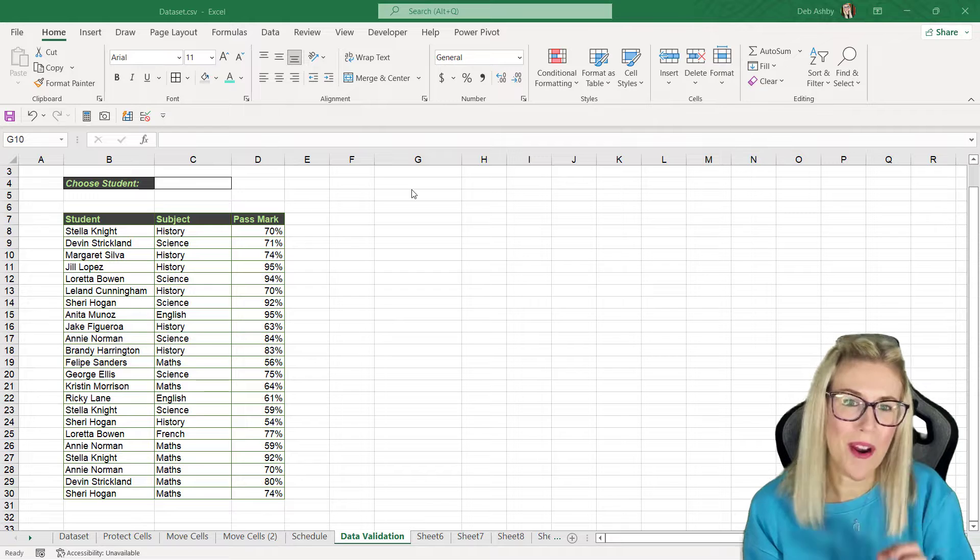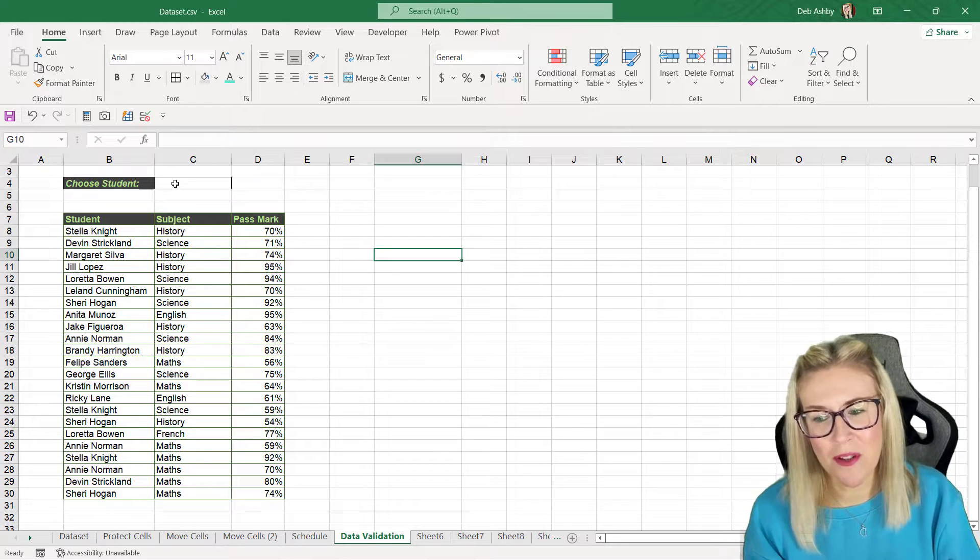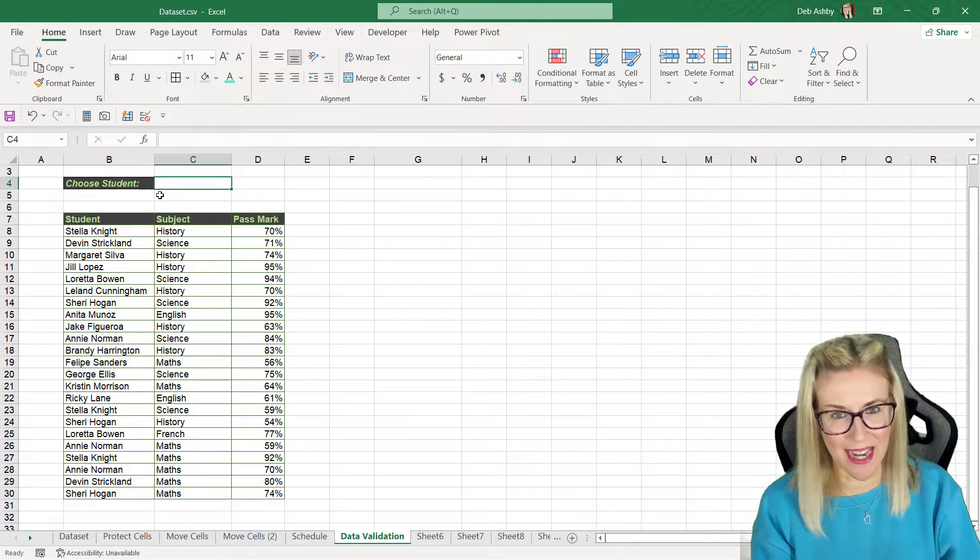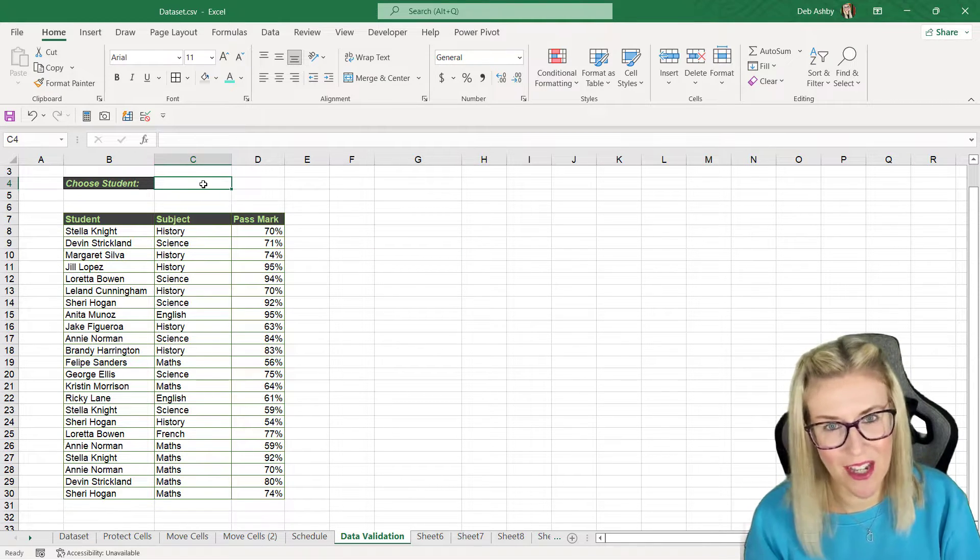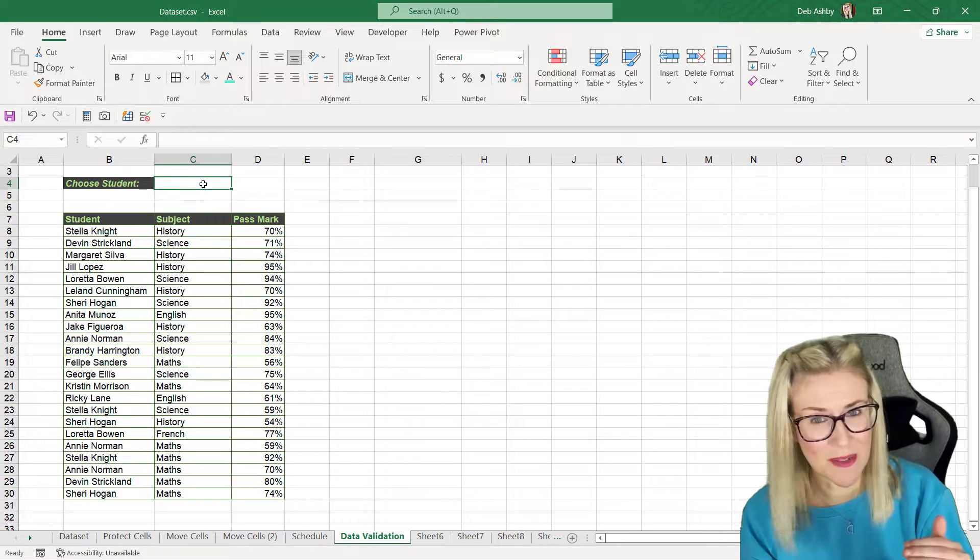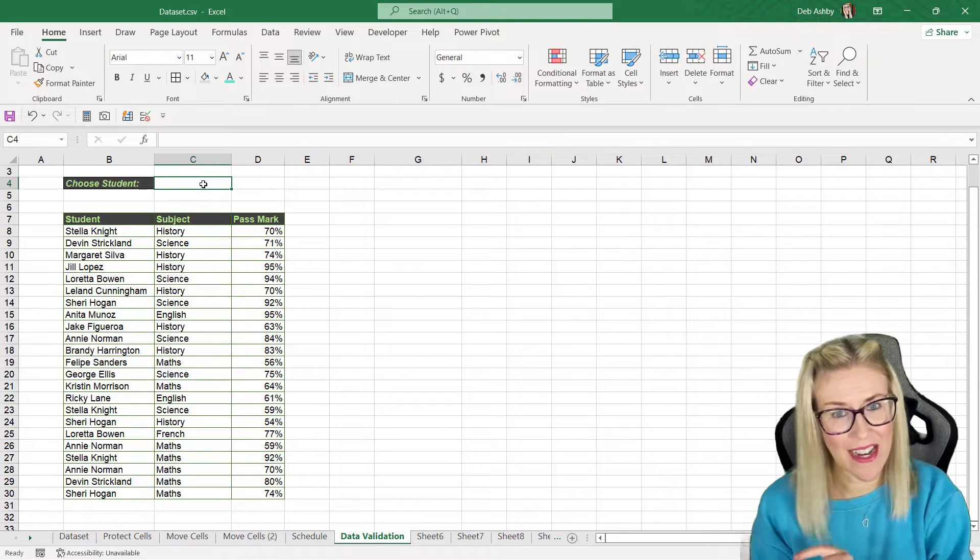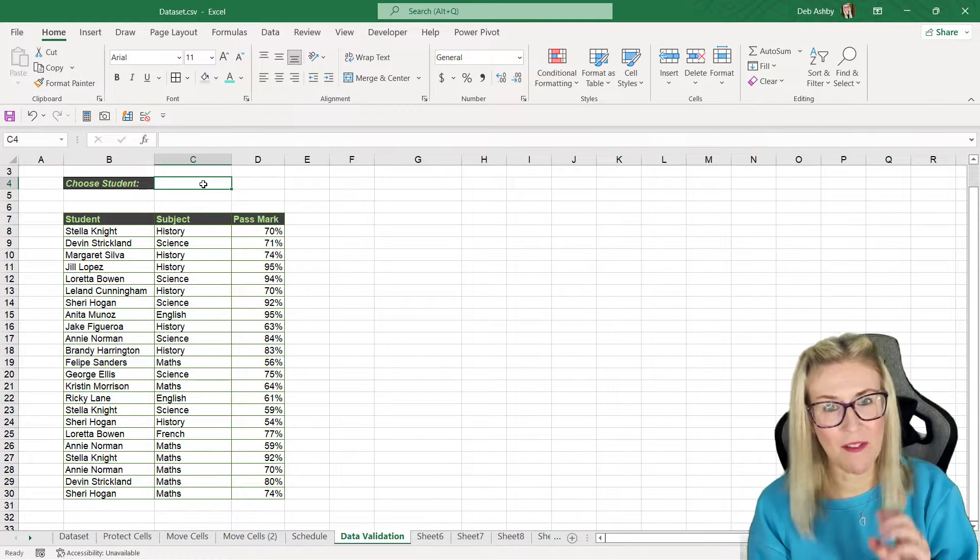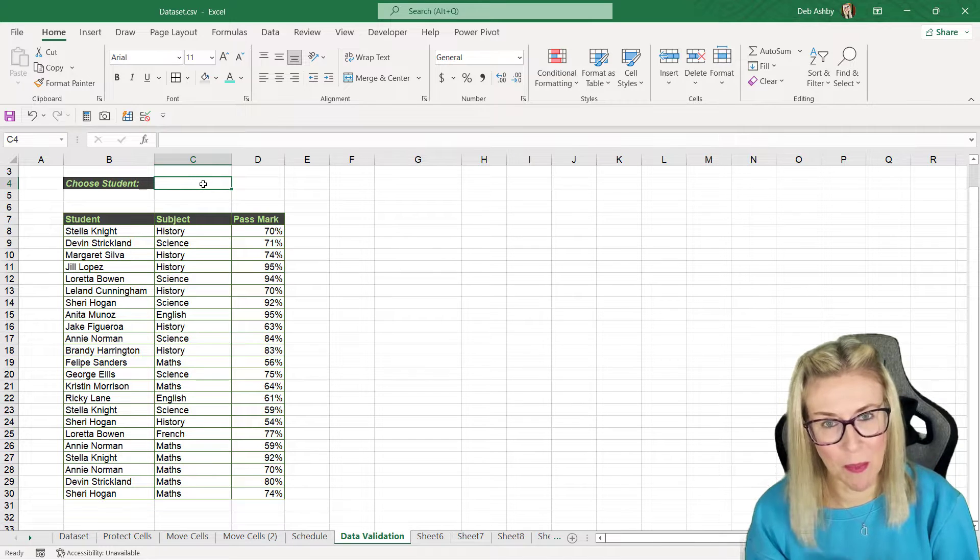Now what I want to be able to do is I want to be able to select a student in cell C4 from a data validation drop-down list and have it highlight every time it finds that student in the table below.